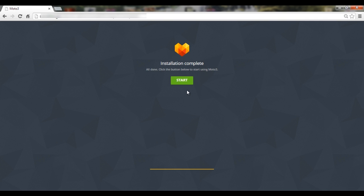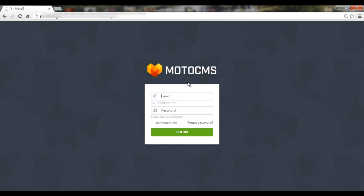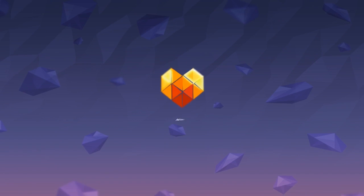Congratulations! Installation is complete! You may now proceed to a login screen. There you need to enter the login details that you've specified during the installation.